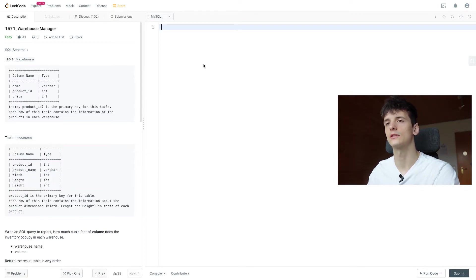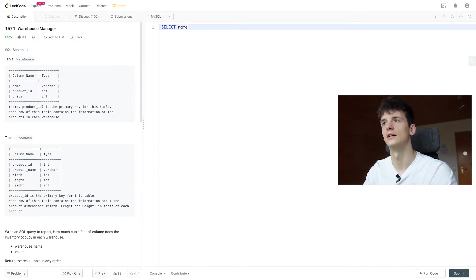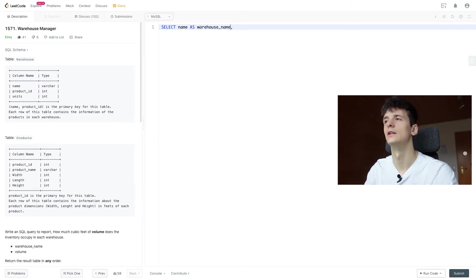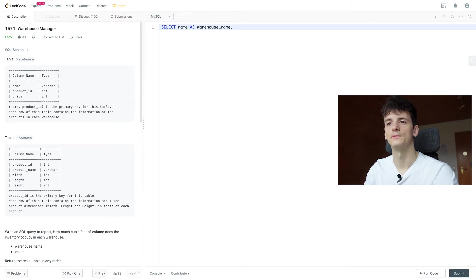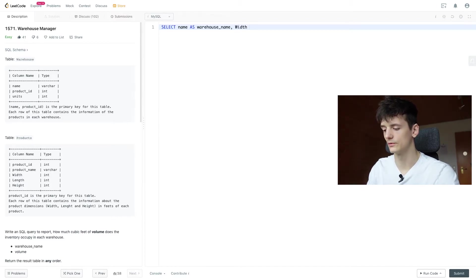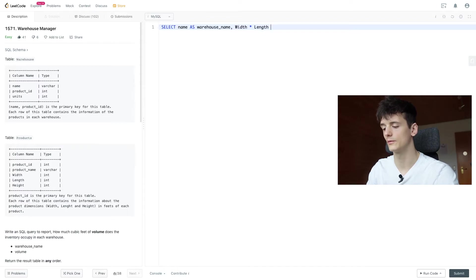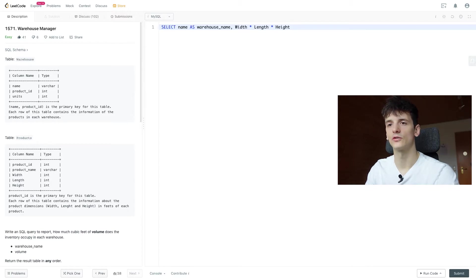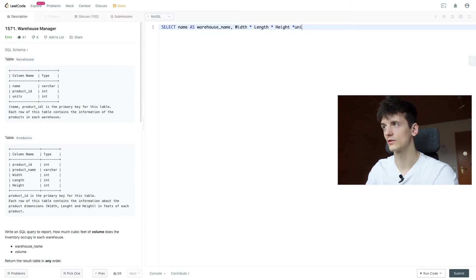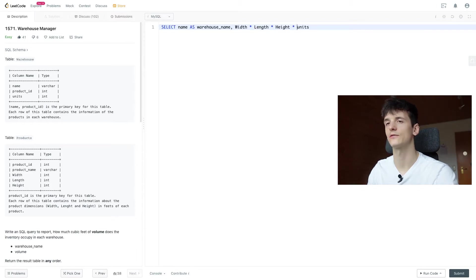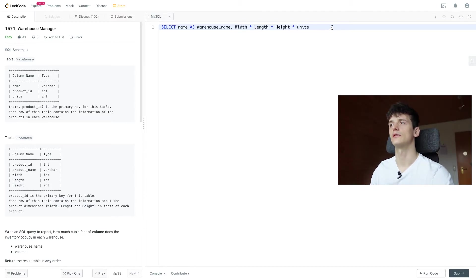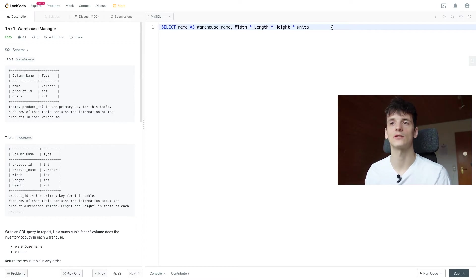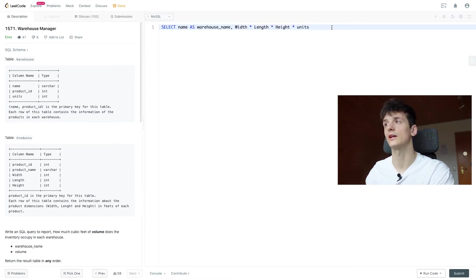So we're going to start out by selecting name as warehouse name and then for volume we want to use the formula of width times length times height. And then also make sure we're adding units as a factor because the entire volume of the product depends on how many units of the product you have.